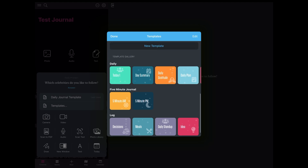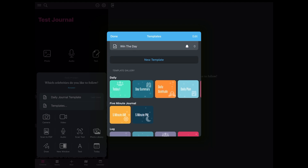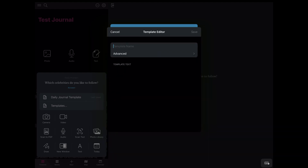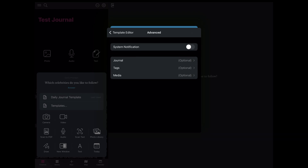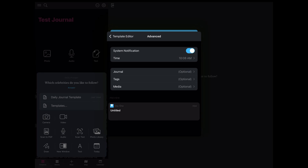I want to show you how to create a new template. Select that new template option and it'll pop up giving you options. You'll be able to name your template — I'm going to call this my daily log. You can tailor this template to your needs by selecting Advanced, and then you can turn on system notifications that'll set up reminder options for you.